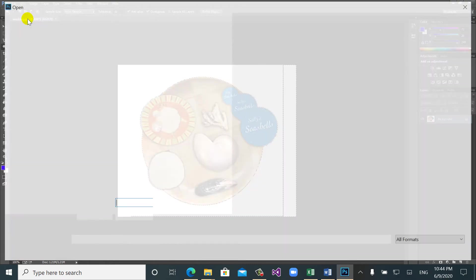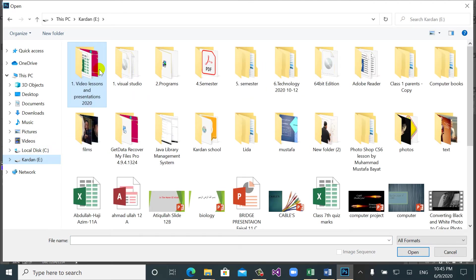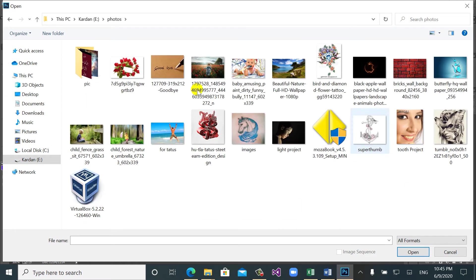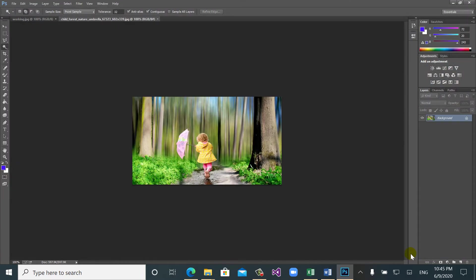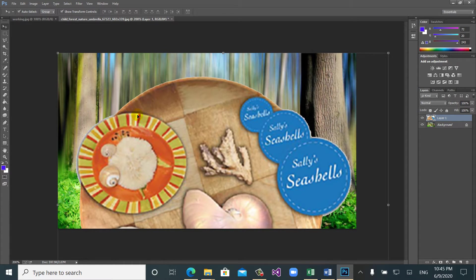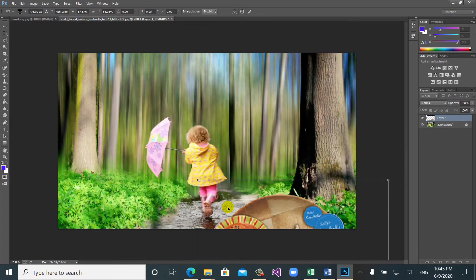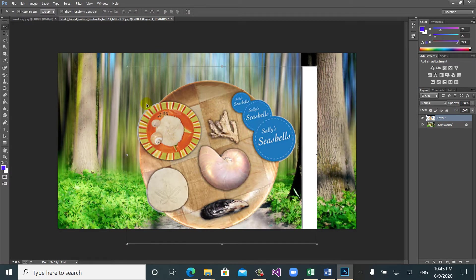From here, I'll open another image to show what happens when we select with feather versus without feather. I have some photos here — this photo is better. When I press Ctrl+V to paste, you can see when I zoom the image, the edge of the pasted area is very clear and sharp, showing it was cut and carried from another photo. The edges are sharp, indicating no feather was applied.